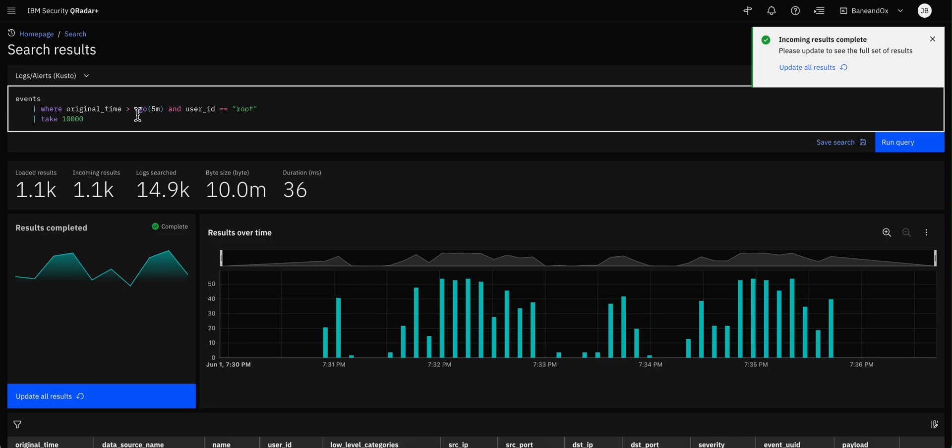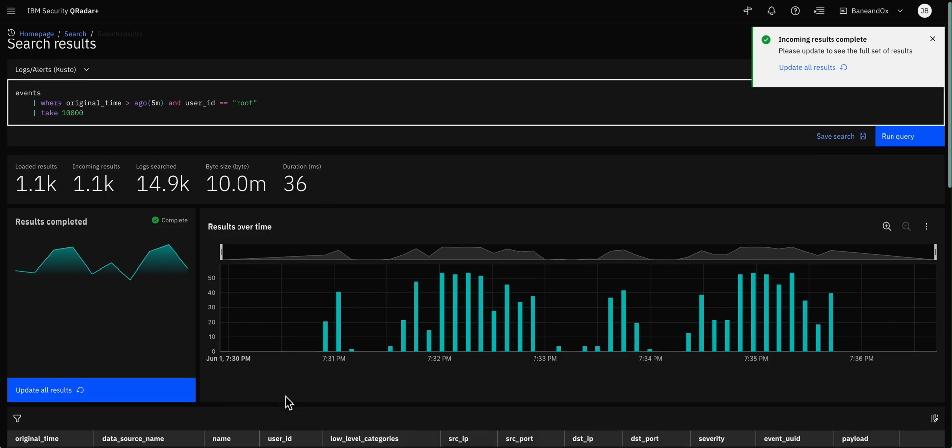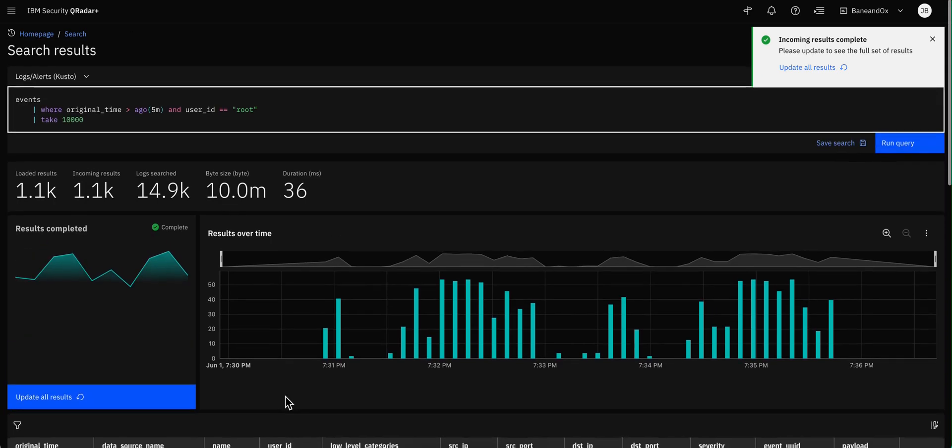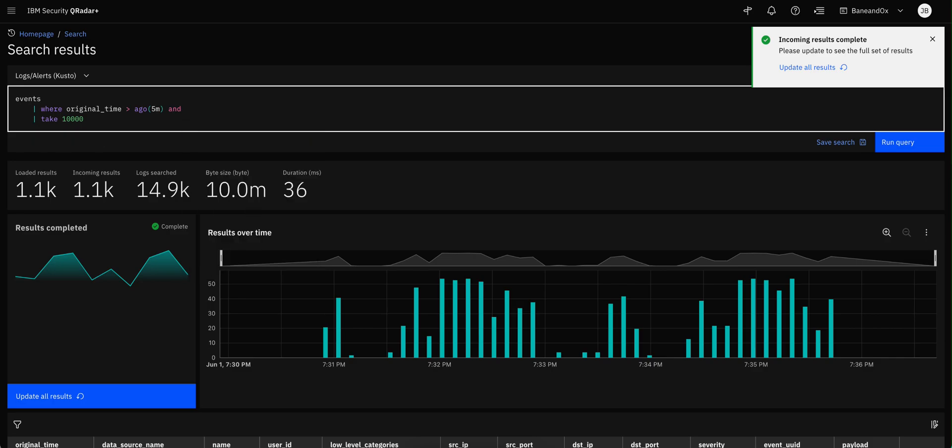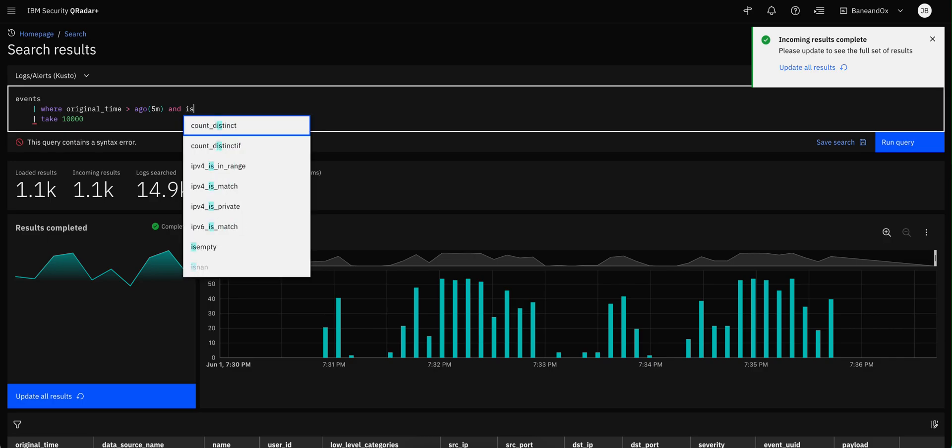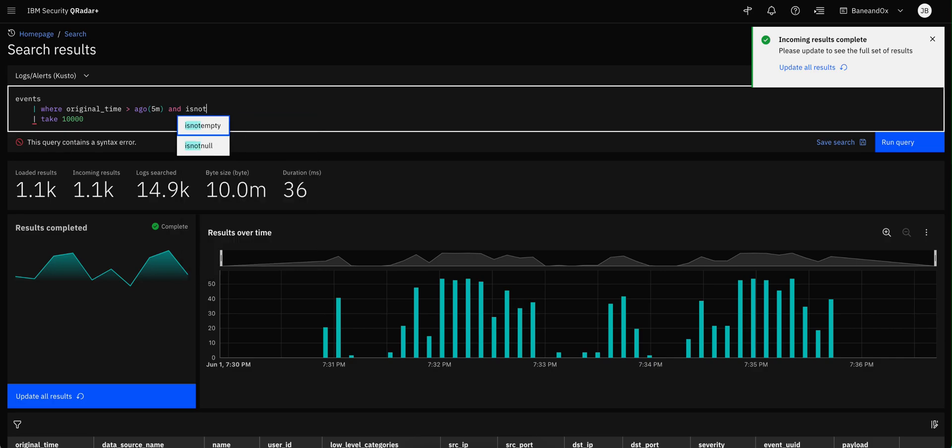Now, let's say that I want not just root, but I want anything that has data in it. Well, there is an operator for that. And the operator is called is not empty. And this, of course, one that is empty. Is not empty.